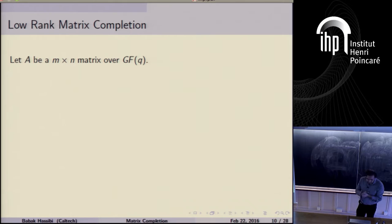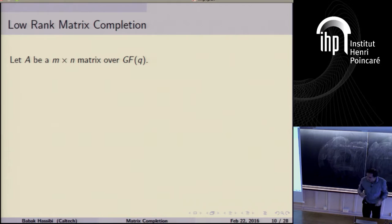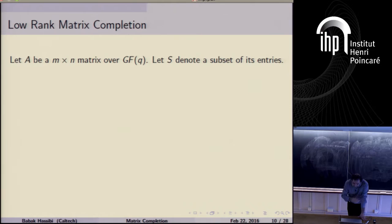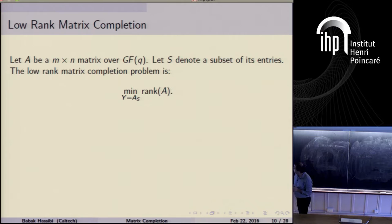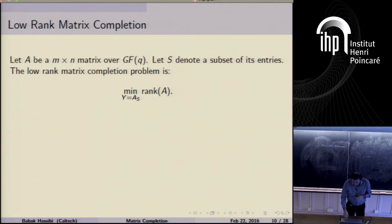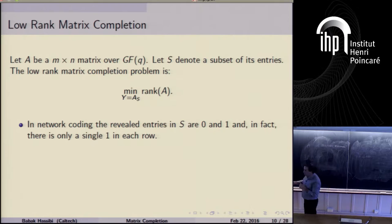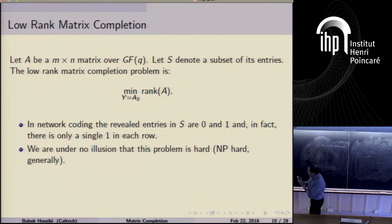To formalize: let A be an m×n matrix over some finite field, let S denote a subset of its entries. The problem is to minimize the rank of A given that the entries on S are observed at some values y — i.e., A restricted to S equals y. Network coding is a special case where revealed entries are either 0 or 1, with a single 1 in each row.